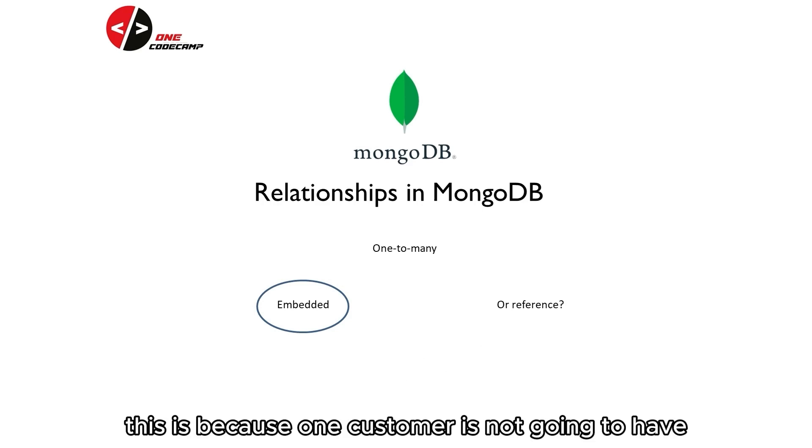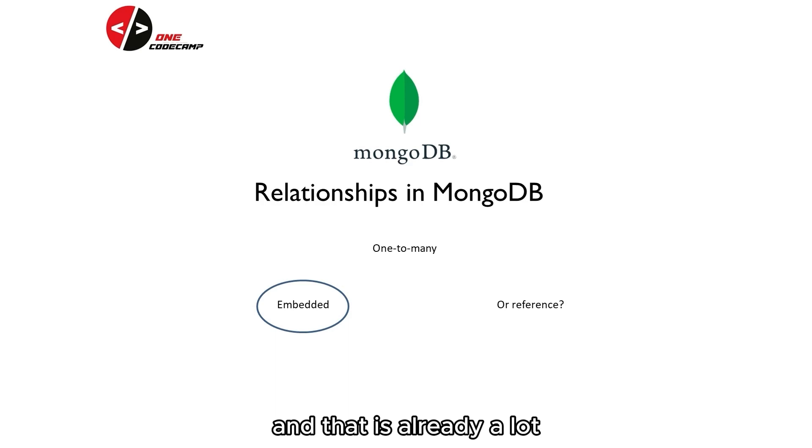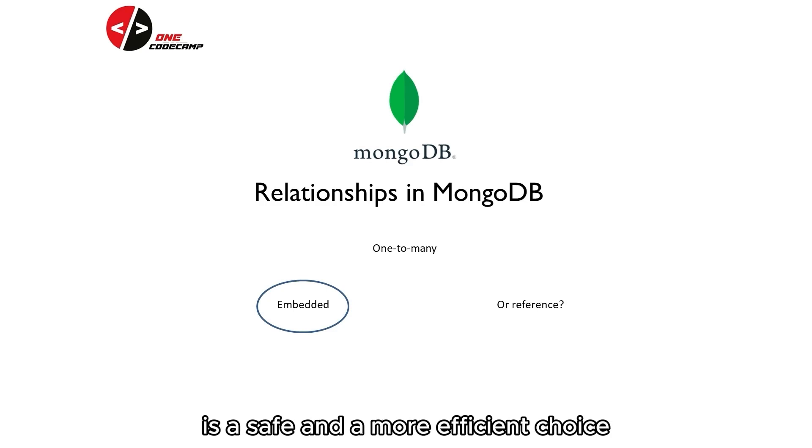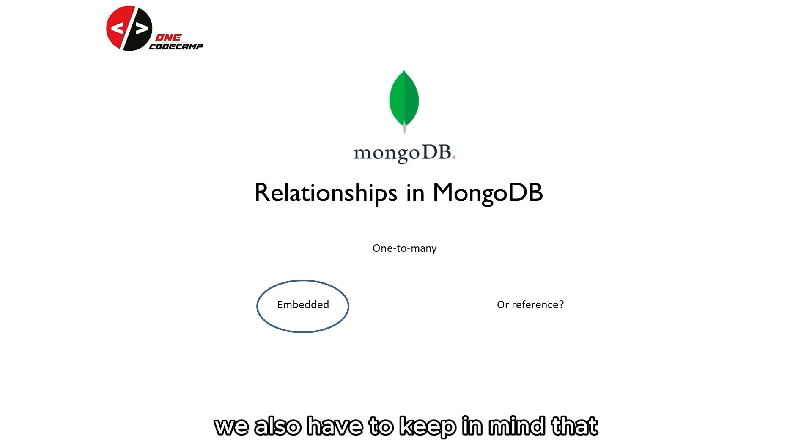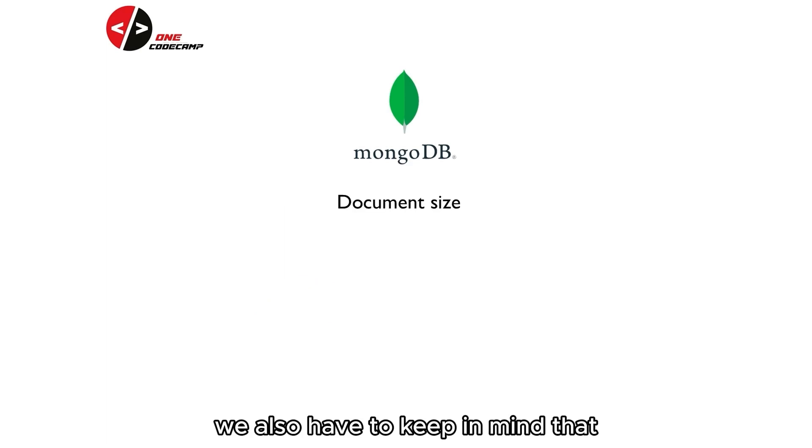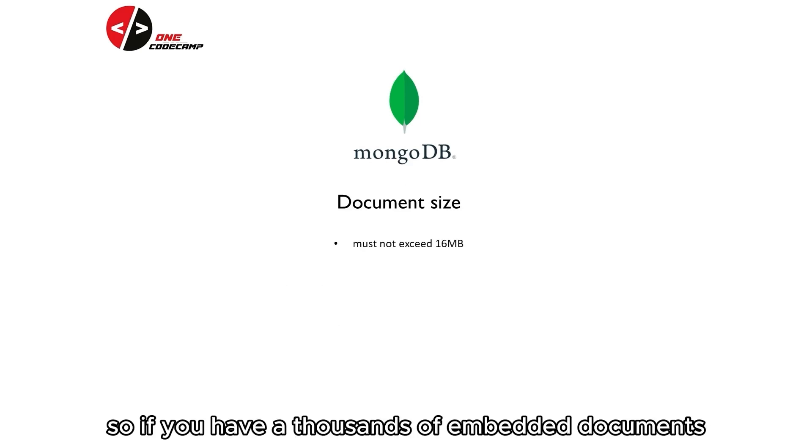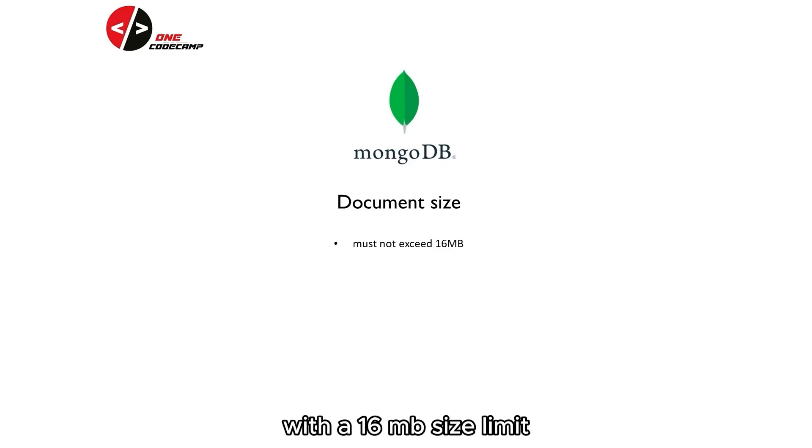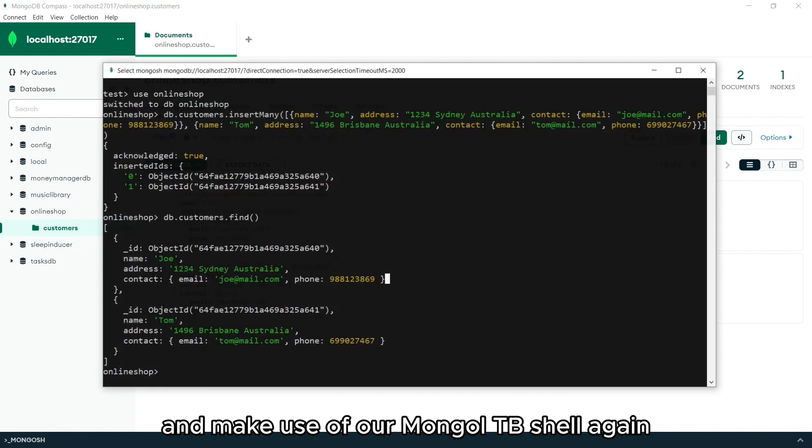This is because one customer is not going to have hundreds of payment details. They can add 10, and that is already a lot for a payment method. So here, we are sure that using an embedded document is a safe and a more efficient choice. We also have to keep in mind that the overall document size cannot exceed 16 MB. So if you have thousands of embedded documents, it will not possibly fit into one document with a 16 MB size limit. Let's go ahead and make use of our MongoDB shell again.